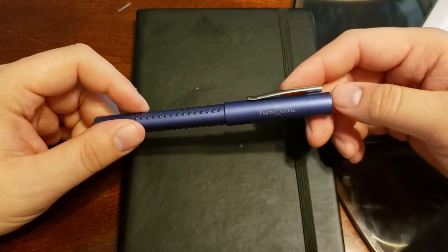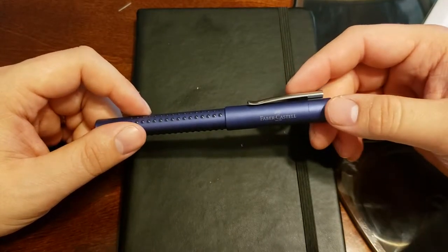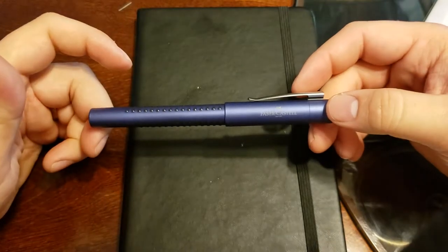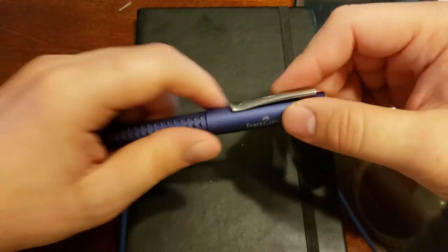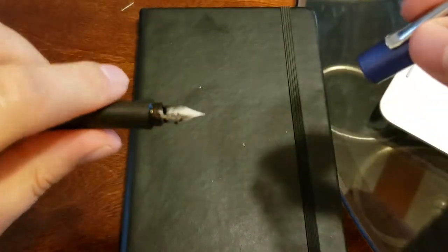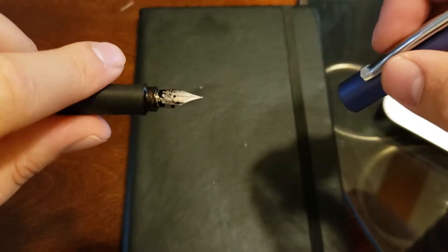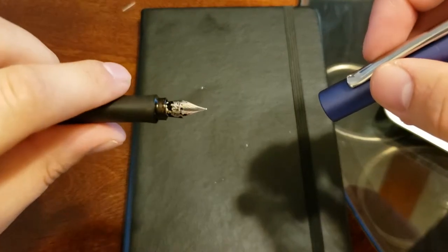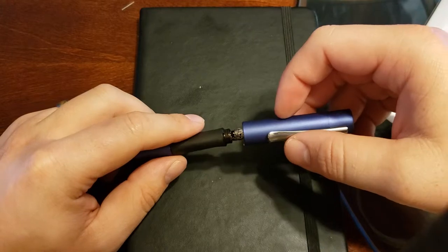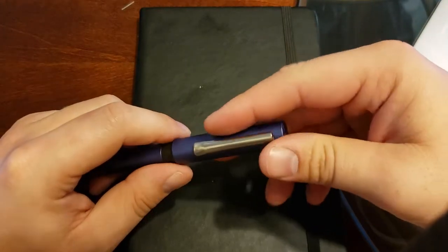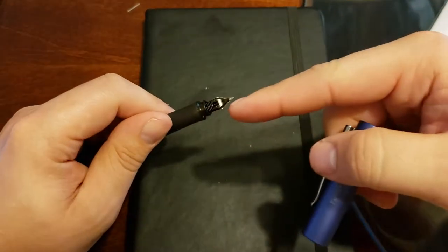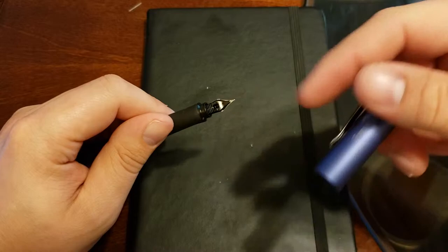The biggest problem I had with this was it leaked quite a bit of ink. I think you could see when I took it open that there's quite a bit of ink on the nib already. Right when I filled it up there was a glob of ink that came out and just dripped onto the page.